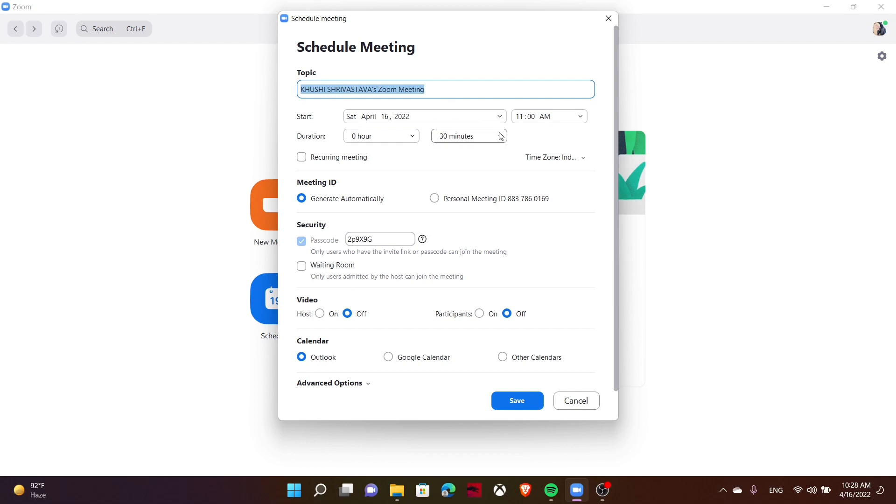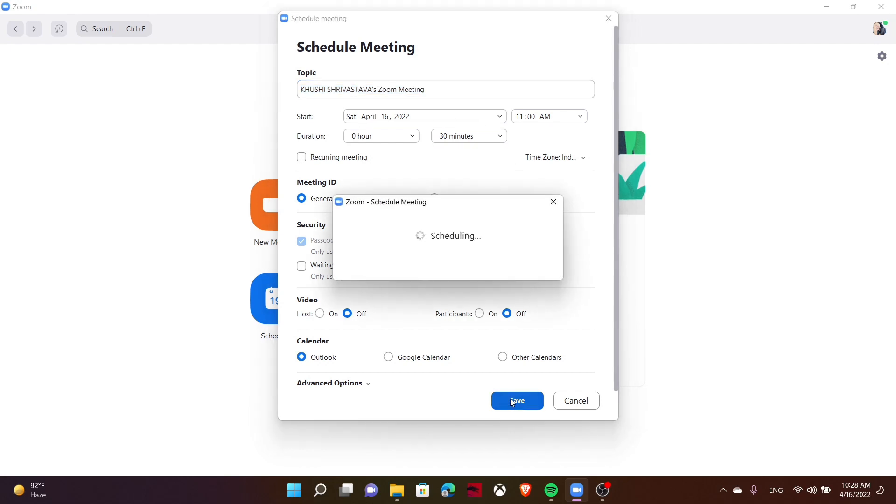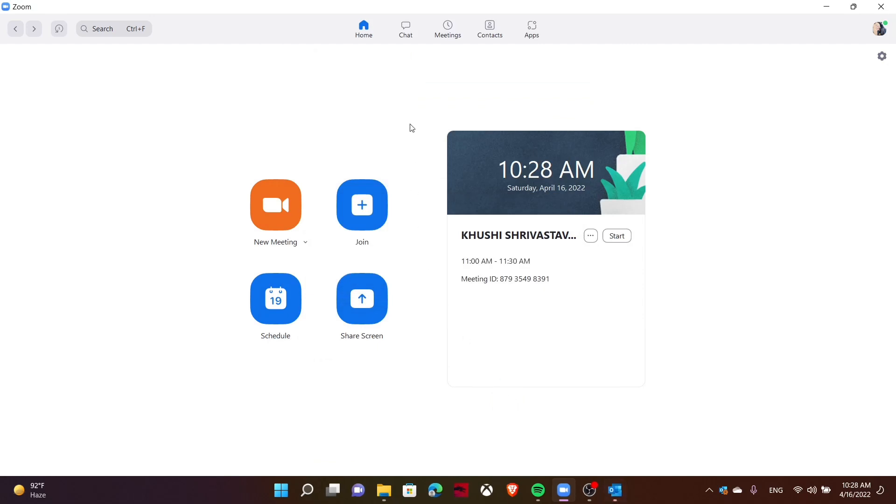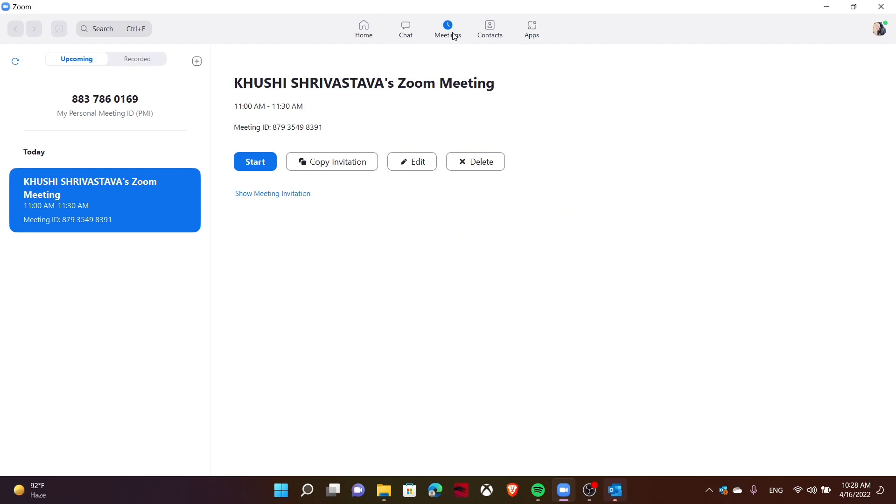Now, if you want to share this meeting ID, you can go to meetings and then copy the invitation.